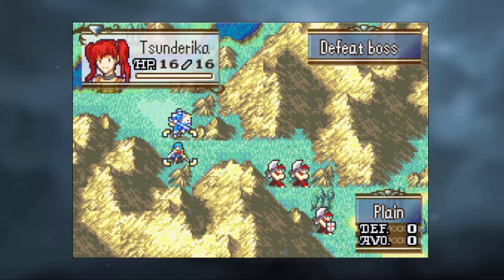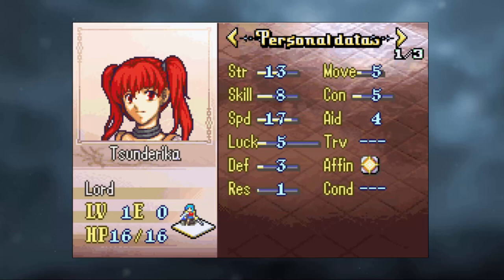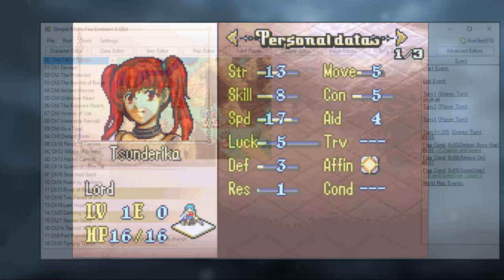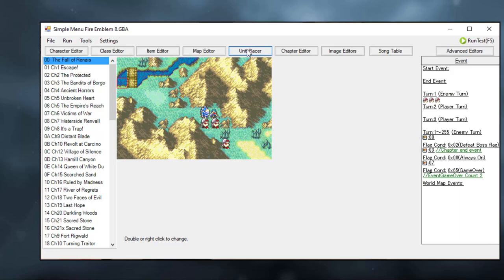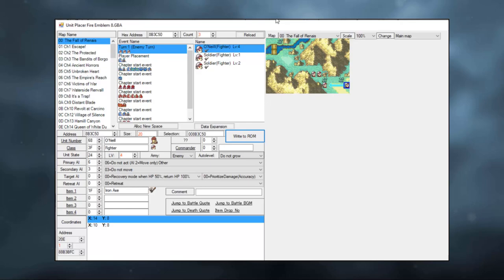However, we now see on screen that Erika is still a Lord unit. She definitely has better stats, but she's not a mage like we wanted to. This is because you need to use the unit placer. I'm going to make an entire video on the unit placer later on, but for now, know that the unit placer is responsible for loading units into the ROM itself. So, we need to find the prologue, and then we need to find Erika under player placement.